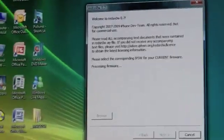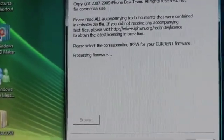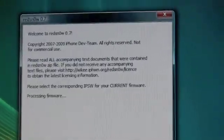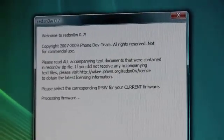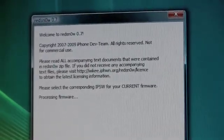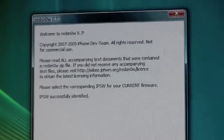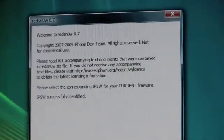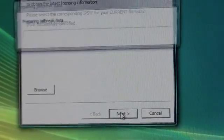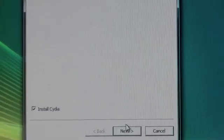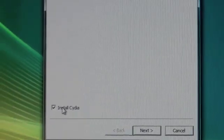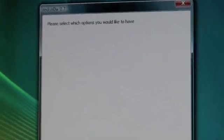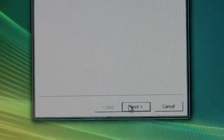Now it's processing firmware. IPSW successfully identified. And now you have the option to go next. Let's just go next. It says preparing jailbreak data, and you want to have install Cydia checked. Once you have that checked, you can go next again.